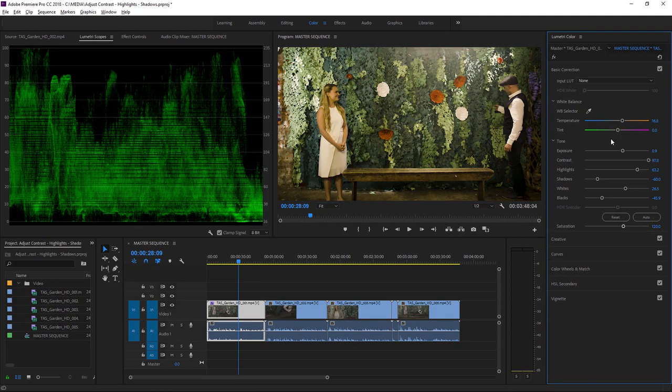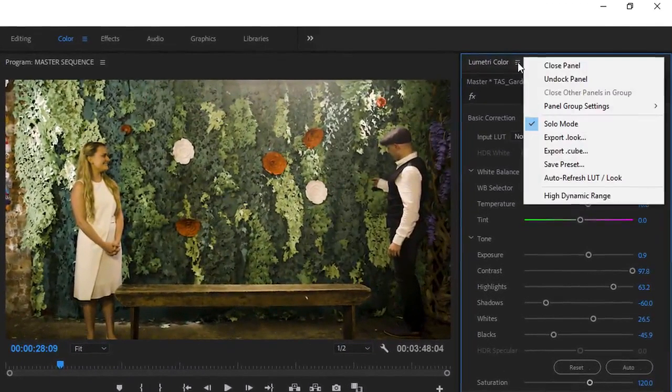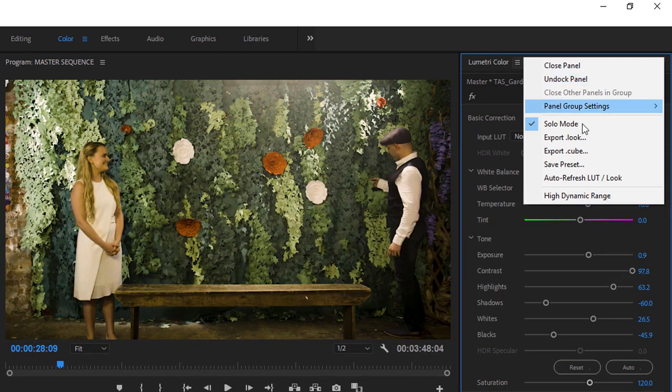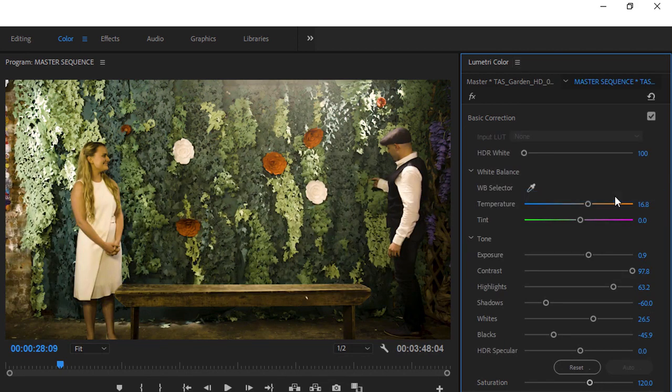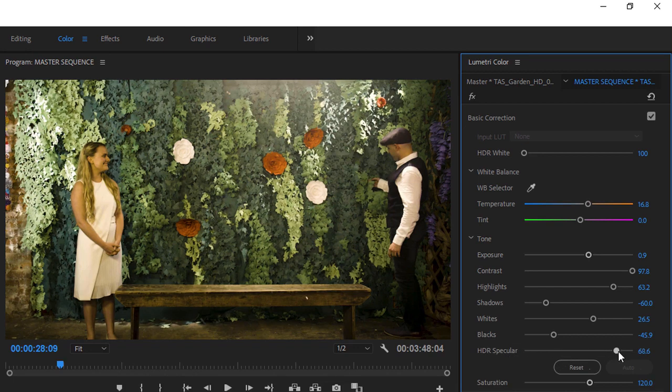We're not working here with high dynamic range media, but if we were, we could go to the panel menu in the Lumetri color panel and enable the high dynamic range options. This allows us to bring the high dynamic range specular highlights, that's the very, very bright sections of the image, much, much higher.